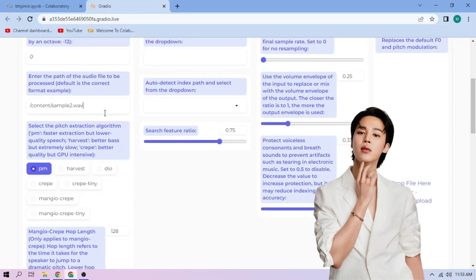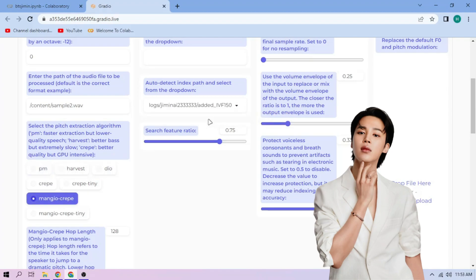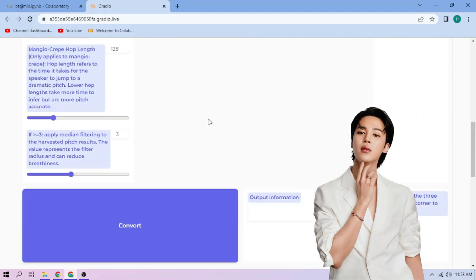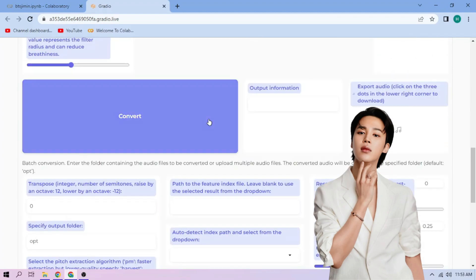Next, choose our pitch extraction algorithm and select our index file. We can always play around with other settings. And if we're done, click Convert.